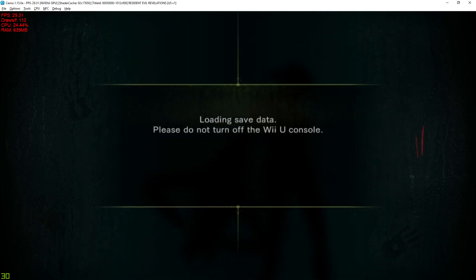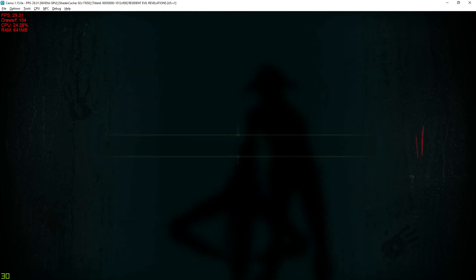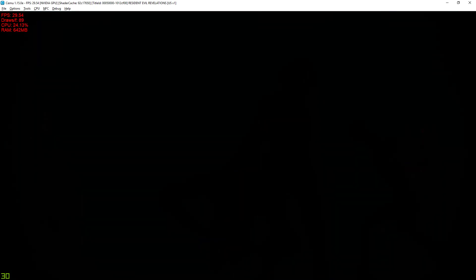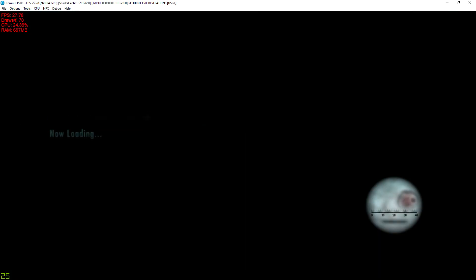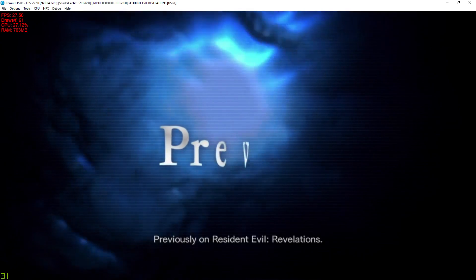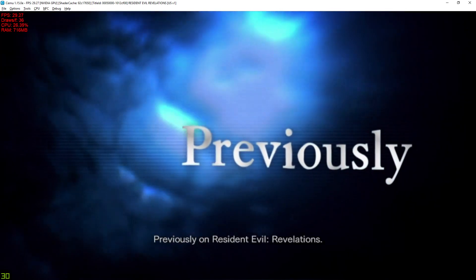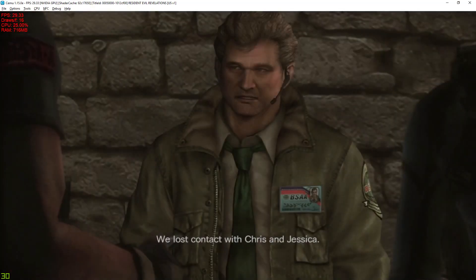So if I load, I'm continuing the game right now. It's going to freeze during the cutscene. Previously on Resident Evil Revelations. And I have to close the manual.